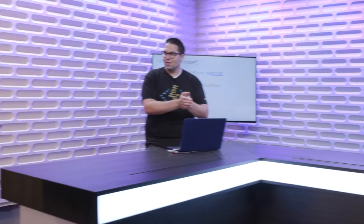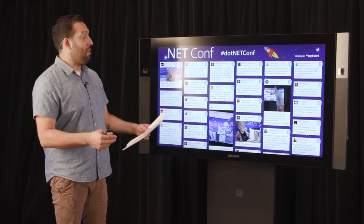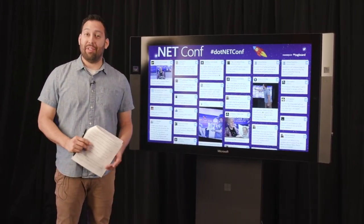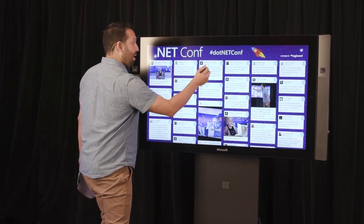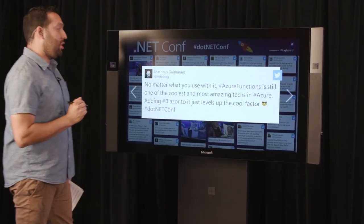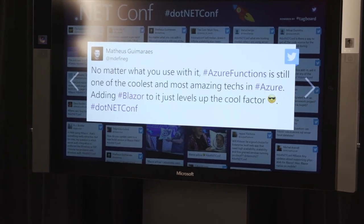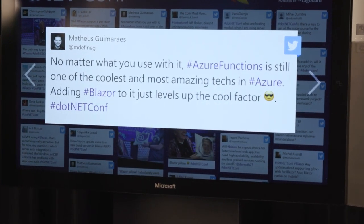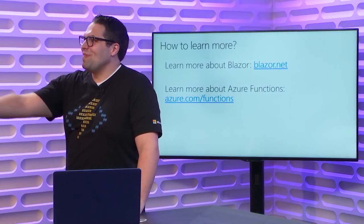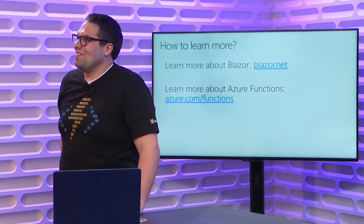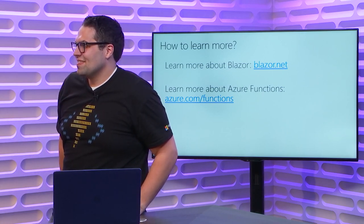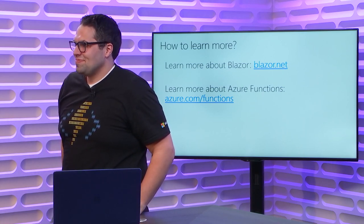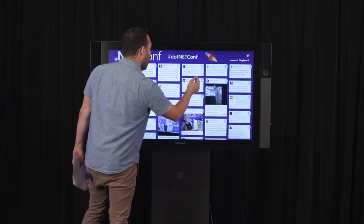We do actually have some questions. I'm glad. By the way, well done. Thank you. I'm always impressed. This dude is such a good presenter. Let's start with this. Are you ready? No matter what you use with Azure Functions is still one of the coolest and most amazing texts. I just wanted to lob one to you. I was going to say, I was going to say, is this my own tweet? Did I tweet some love about questions? Adding Blazor to it levels up the cool factor. It's going to be cool. You know, every once in a while, at least it was for me that one time.